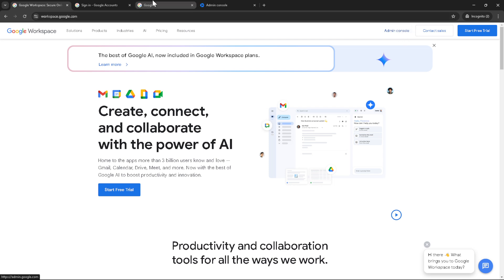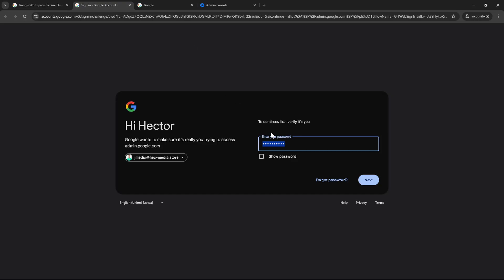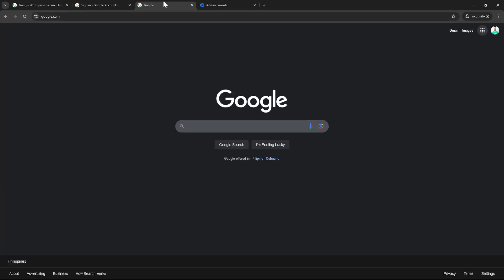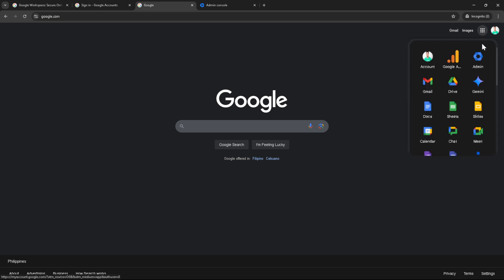With successful login under your belt, it's time to find the Google Apps menu, which you'll see on the top right of your screen. Once there, click the Admin icon. This is the gateway to all administrative controls you have within Google Workspace.